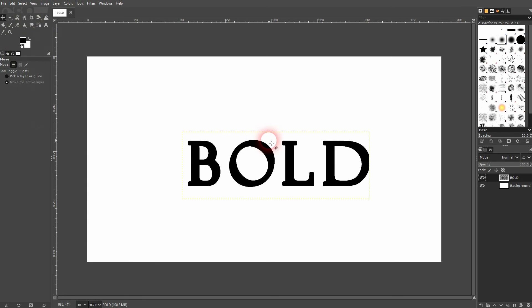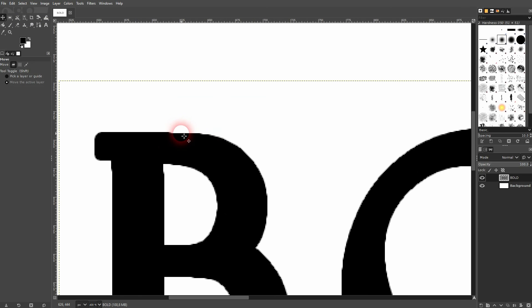But keep in mind that for some fonts, it doesn't work that well. Especially when I zoom in, you can see the edges aren't perfect, but it's still worth a try.